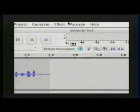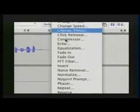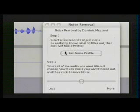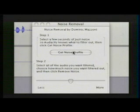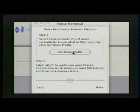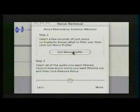So once again in our effects menu, we will go to noise removal. And step one is to get noise profile. We already selected what we did not want, so we're going to tell the noise removal module that what we've selected is noise.